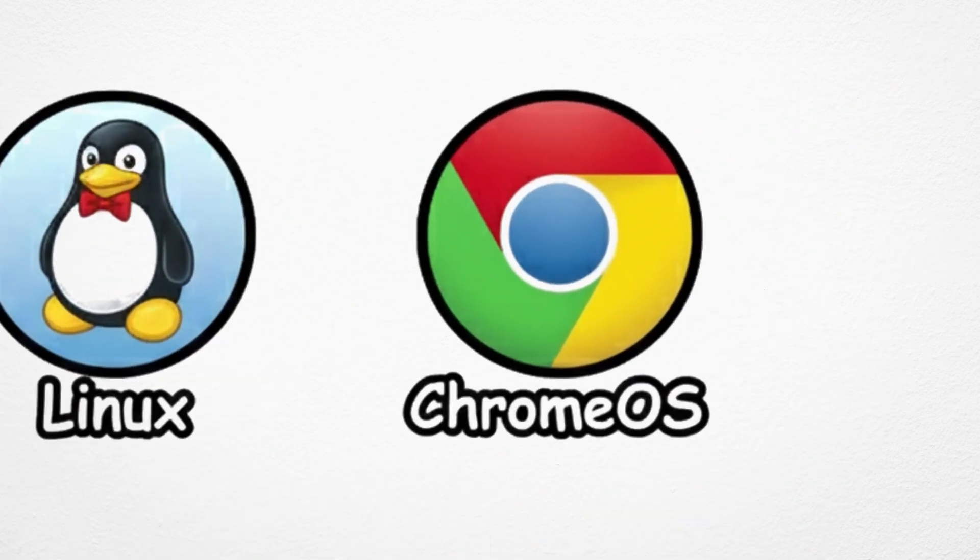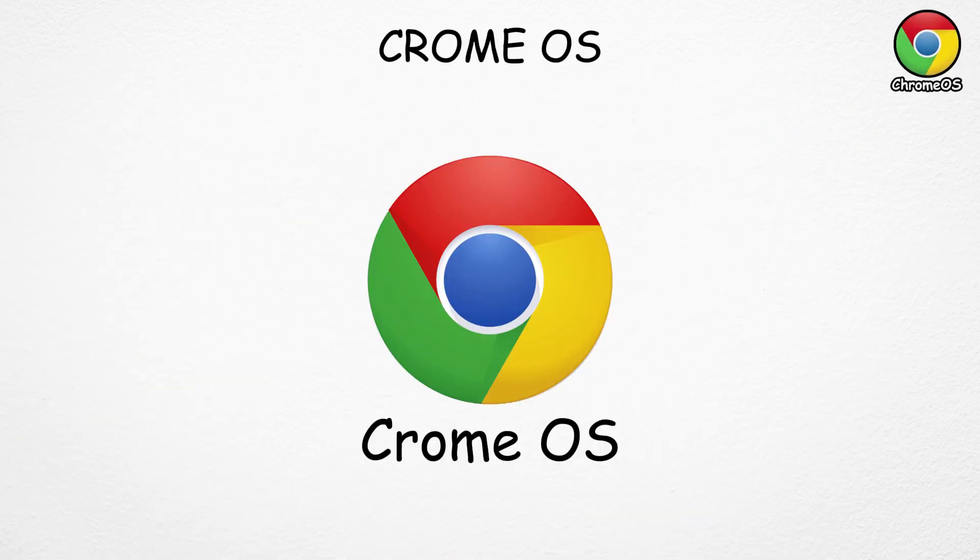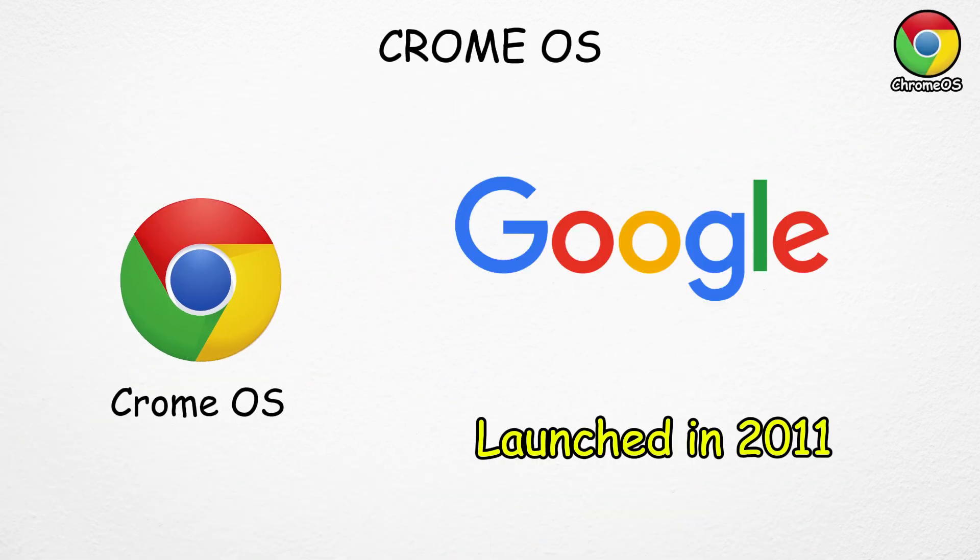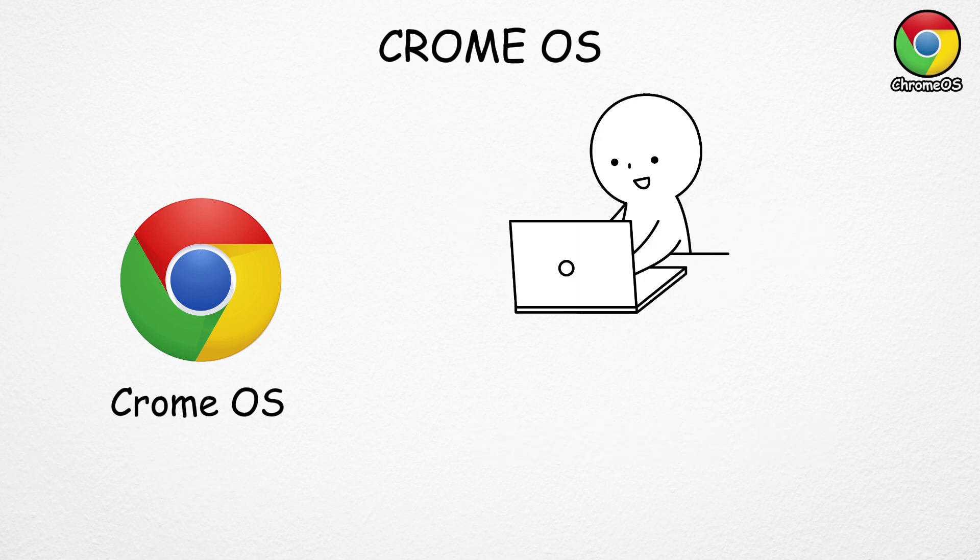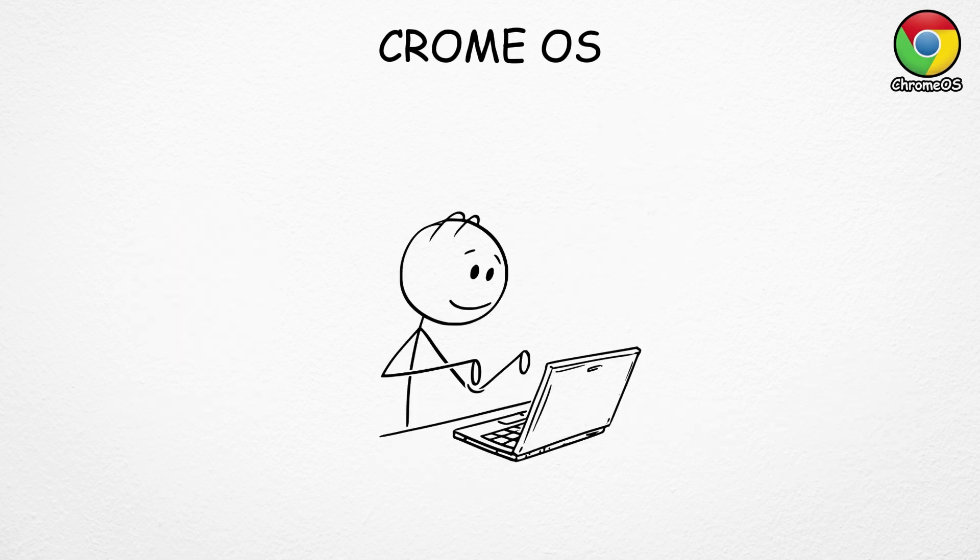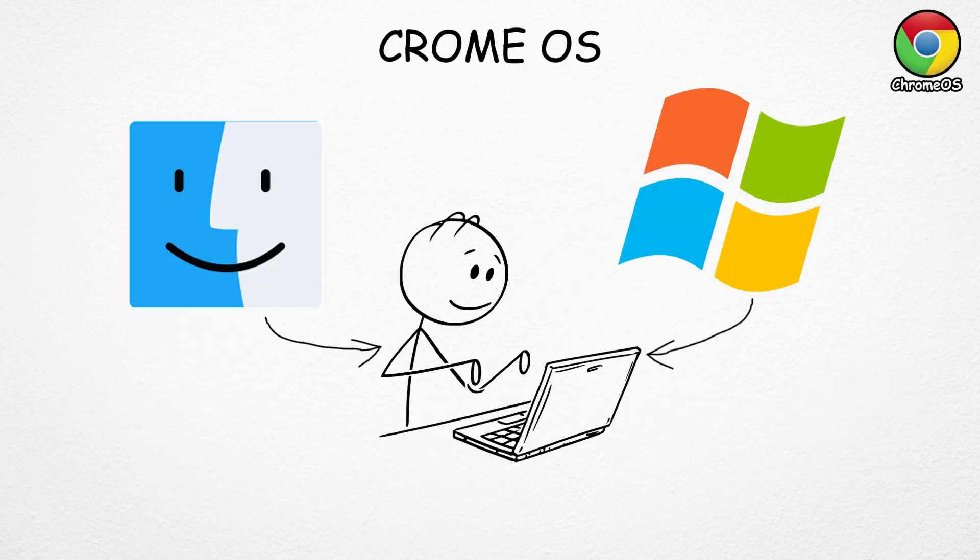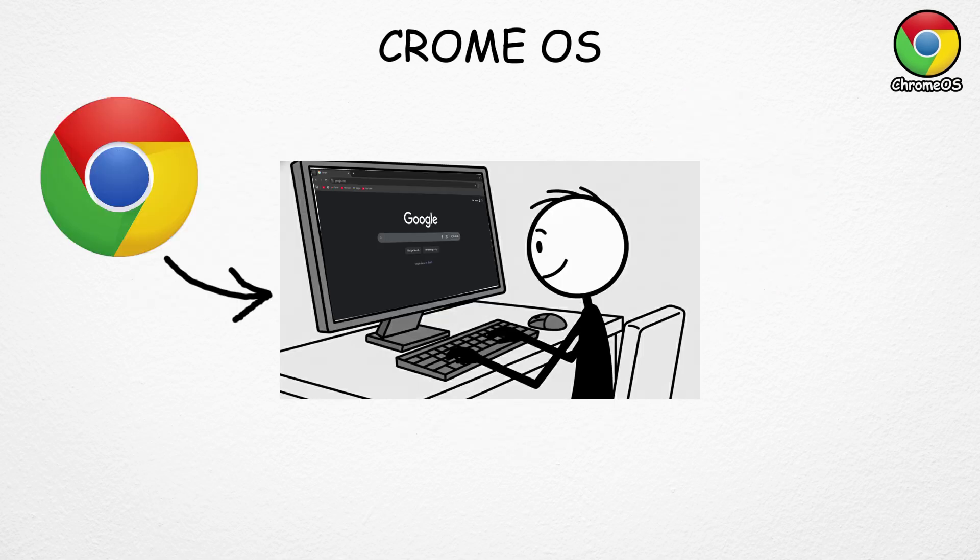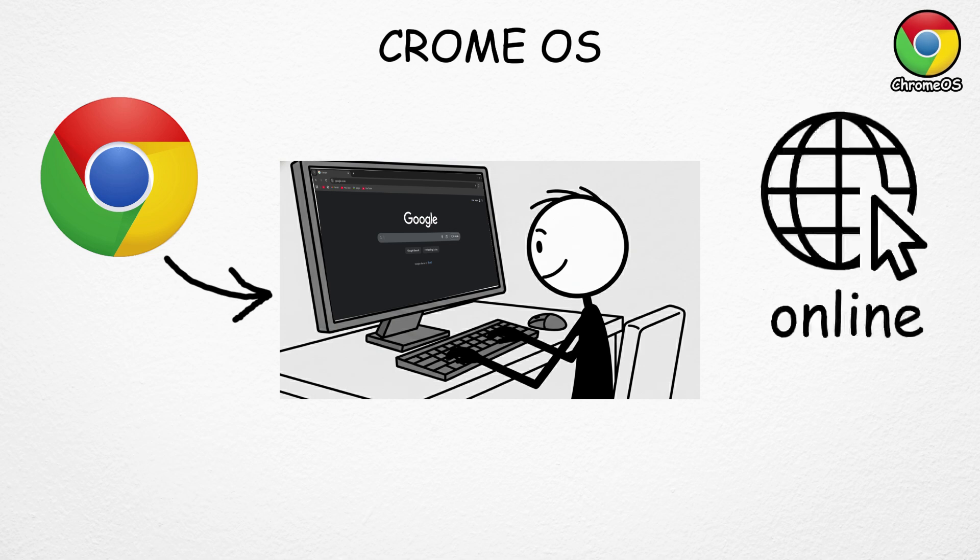Chrome OS, developed by Google, came out in 2011 with one main goal: to make computing faster, simpler, and more connected to the cloud. Instead of relying on heavy software like Windows or Mac OS, Chrome OS was built around the Google Chrome browser, meaning almost everything happens online.